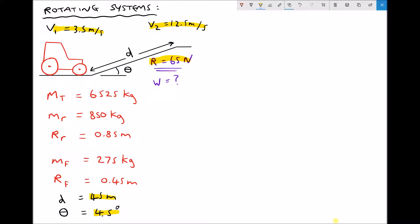We have quite a lot of data on the screen. First of all we have m subscript t, which is the total mass of the tractor. We then have mr and rr for the rear wheels — the mass and radius of the rear wheels. As you've probably seen, a tractor's front wheels are smaller than the rear wheels, so we also have the mass and radius of the front wheels. It's important to note that the masses given are for both wheels — think of it as the mass of the rear wheels and axle, and the same for the front wheels.